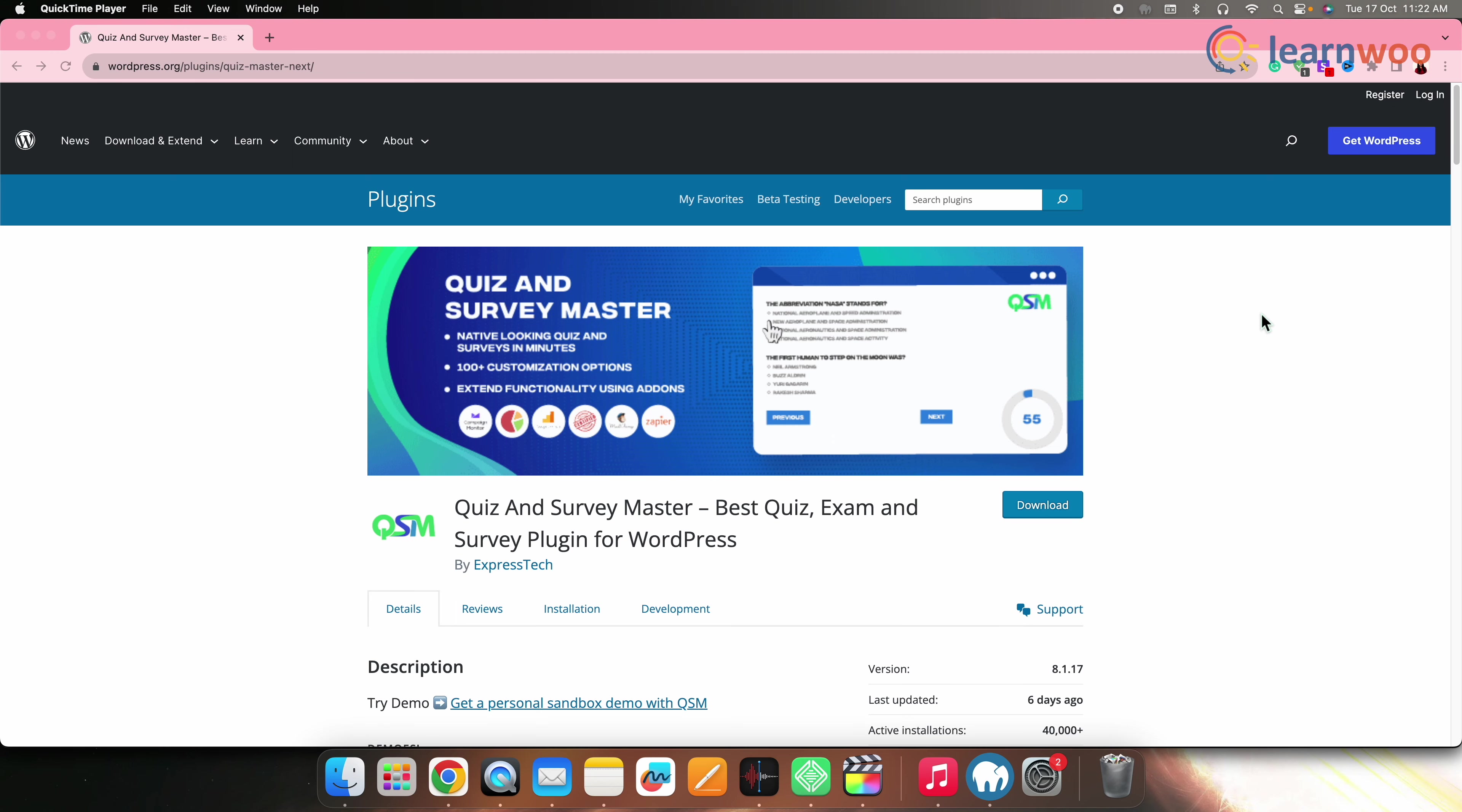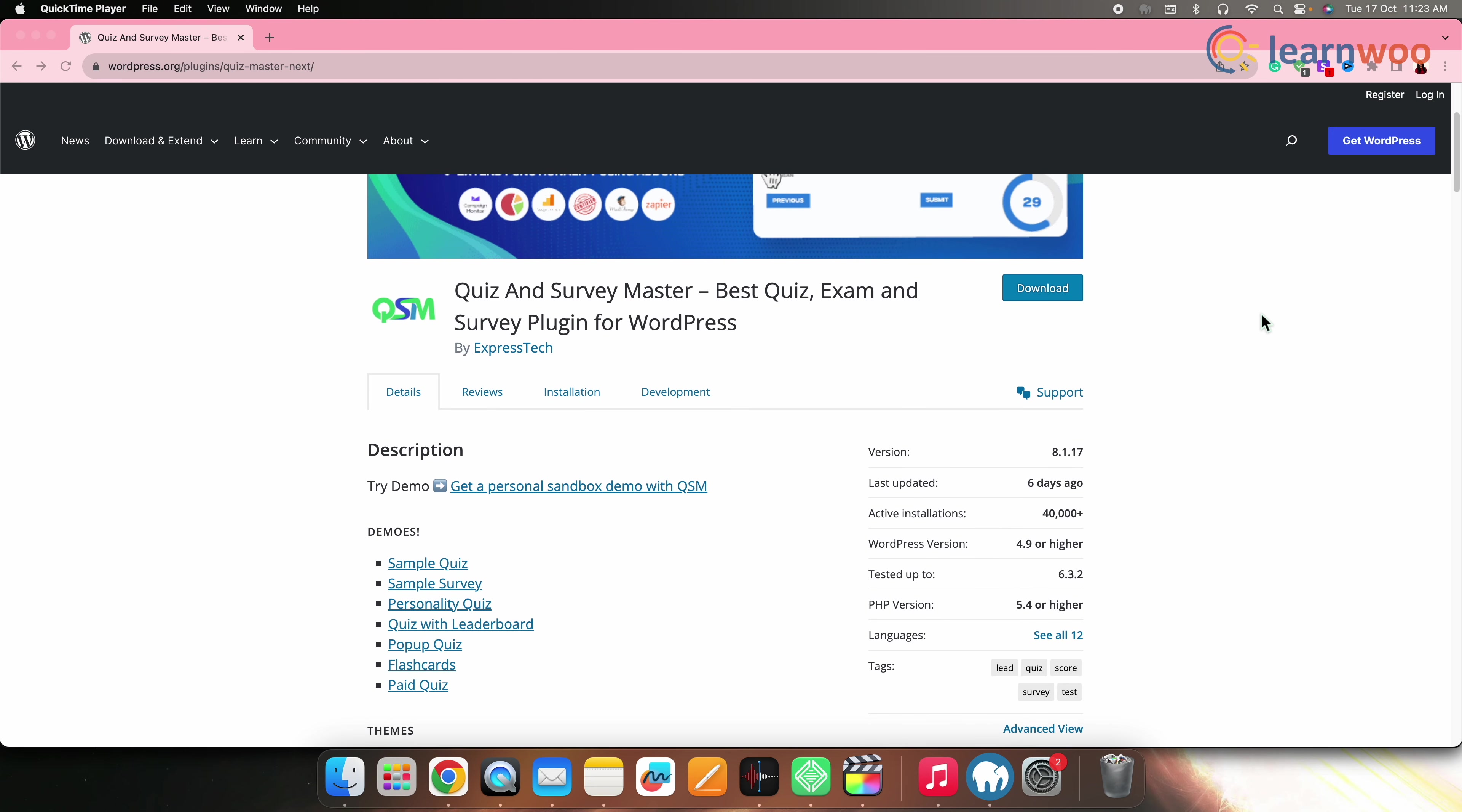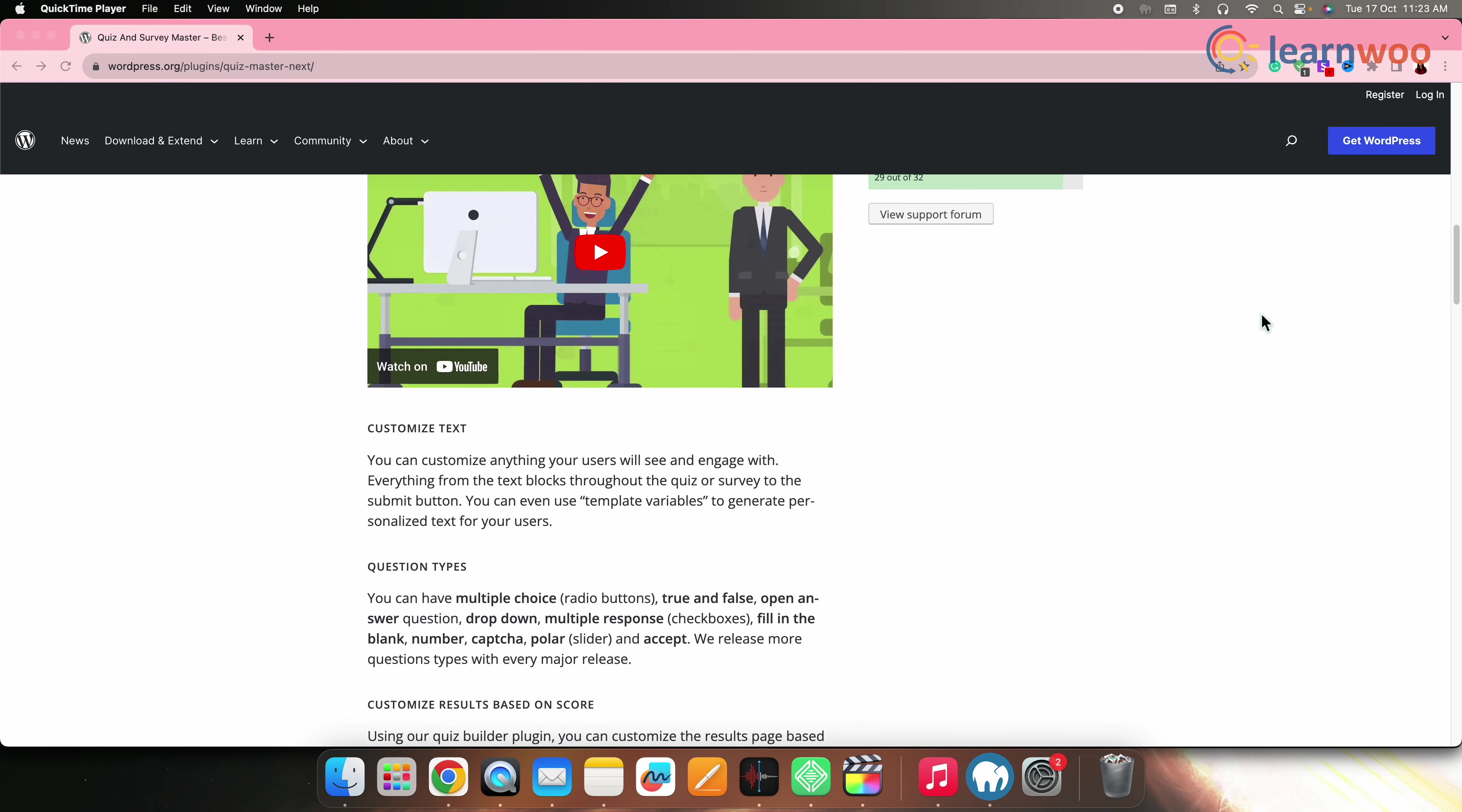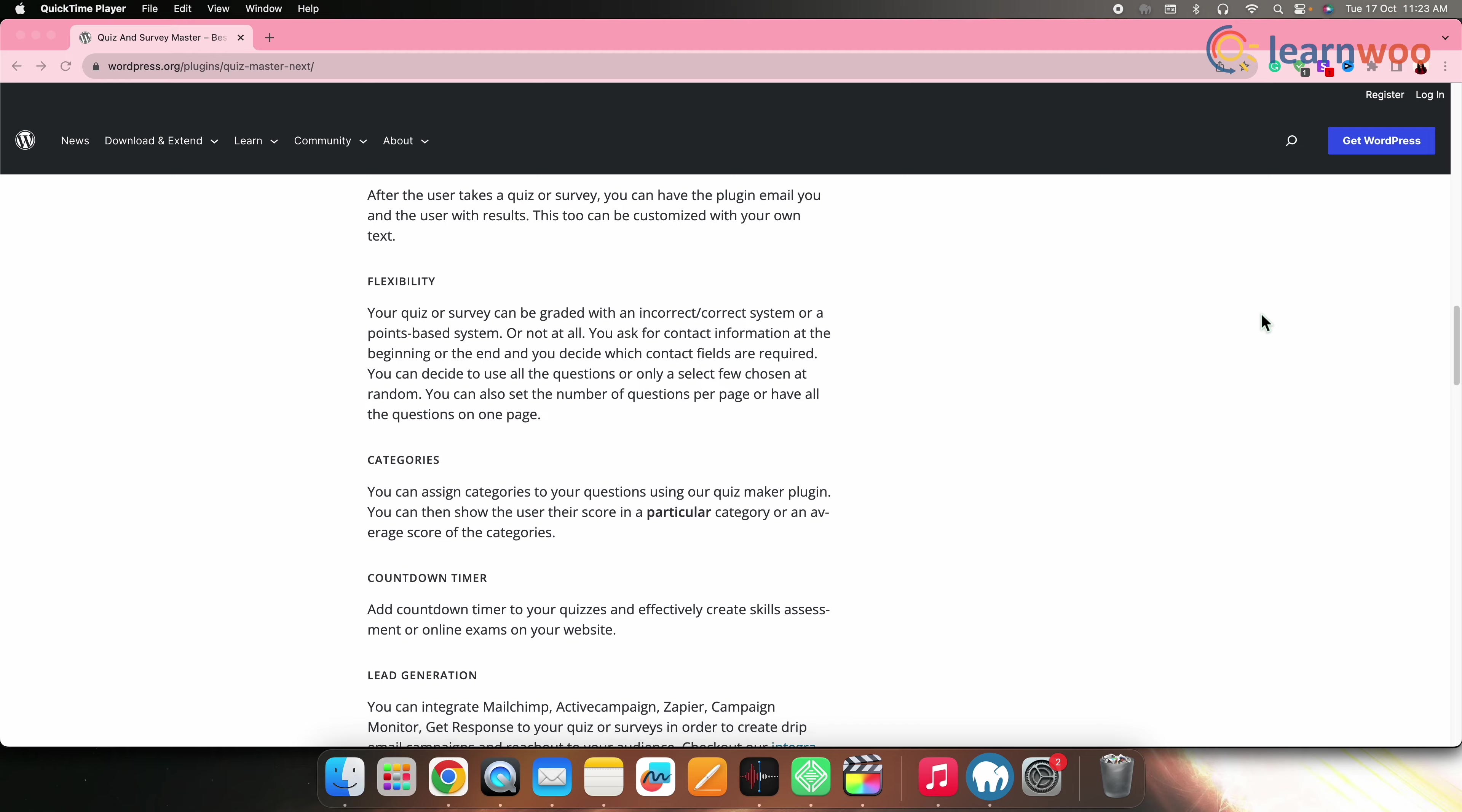Next on the list, we have QSM, that is Quiz and Survey Master. QSM is a specialized plugin for creating quizzes and surveys. It offers a wide range of question types and results pages for in-depth survey experiences. QSM is built specifically for surveys and quizzes, offering comprehensive features like additional question types and detailed reporting.